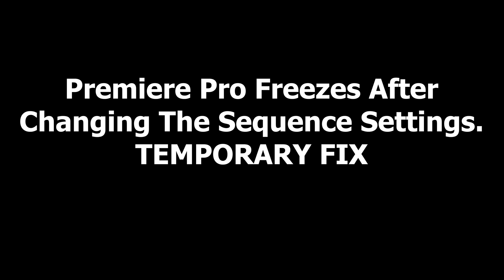Today I was editing in Premiere Pro latest version and found that every time I change the sequence settings like the frame rate, Premiere Pro freezes and I have to restart or force quit the program.